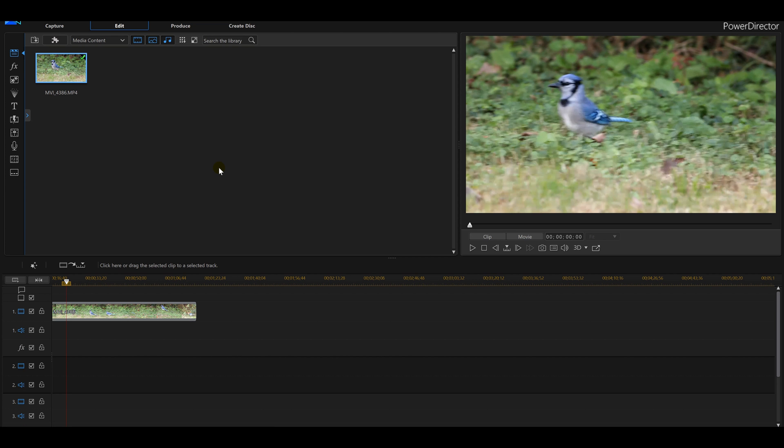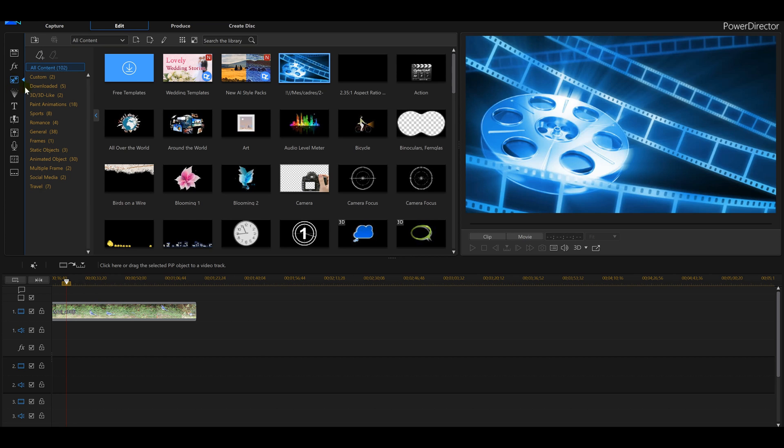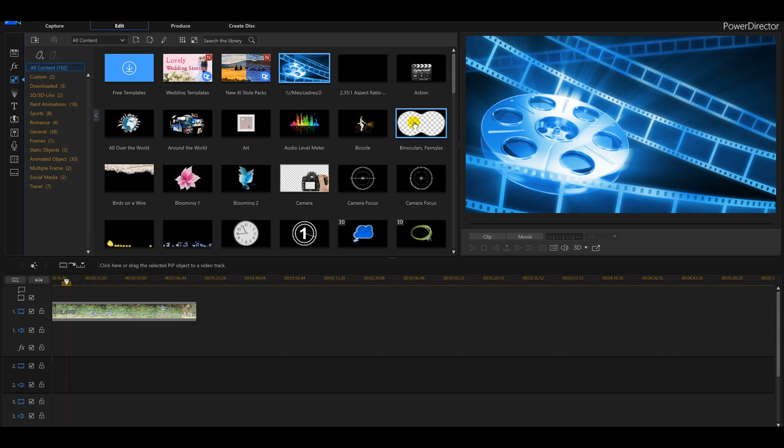Once you have downloaded the binocular effect into PowerDirector 16, you'll then go down to where you see the two snowflakes. It'll say video overlay PIP object room. You can actually click F5 if you choose to. By clicking these two snowflakes that opens up a whole bunch of new effects and you'll see here is where it put it after we actually downloaded it.